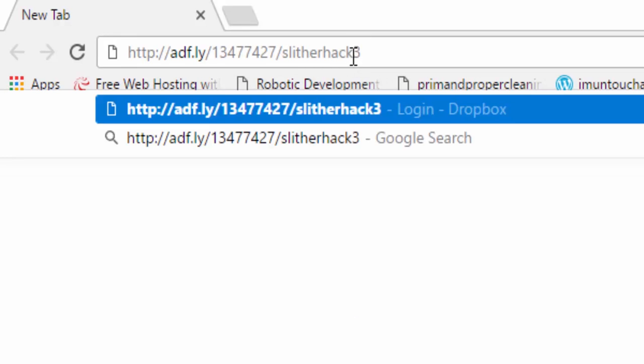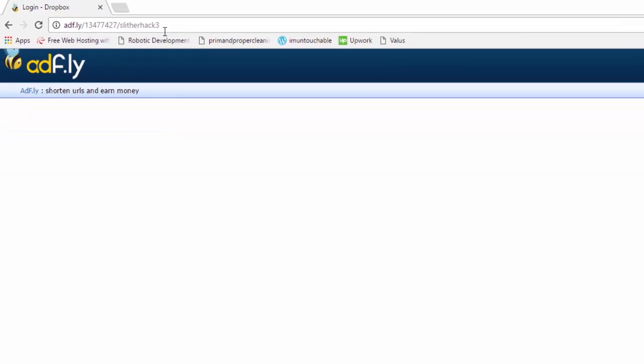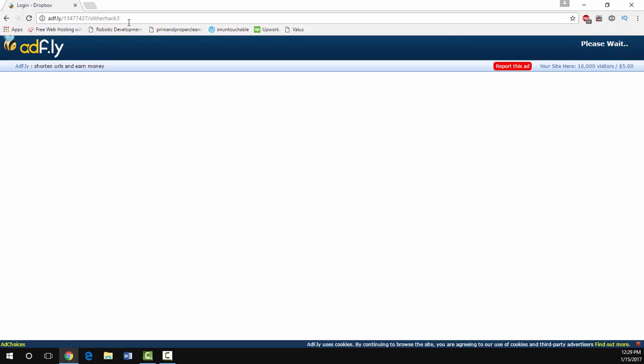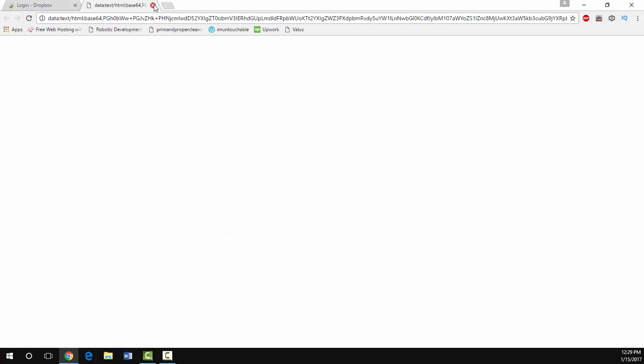Go ahead and paste the link in your URL. In the description you'll just be able to click it. If you have ad blockers it might cause some difficulties. Just keep pressing continue and x out of this screen that pops up.